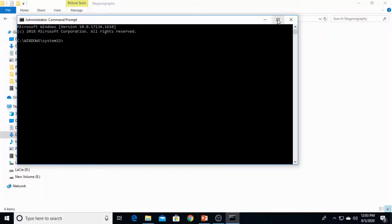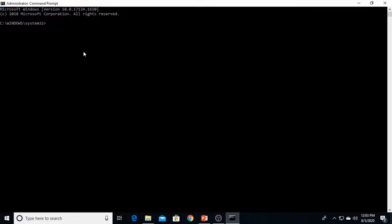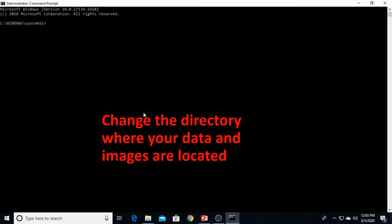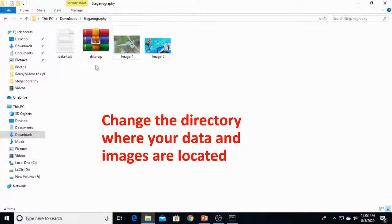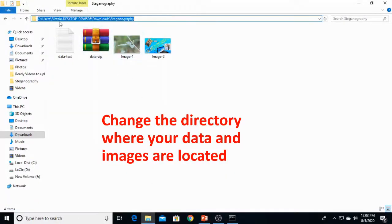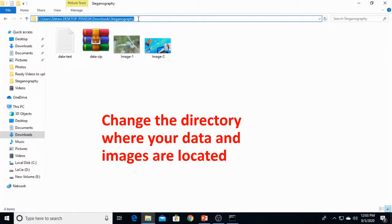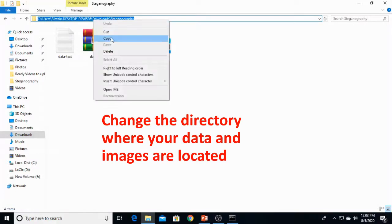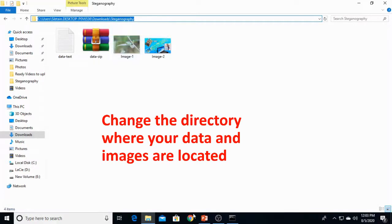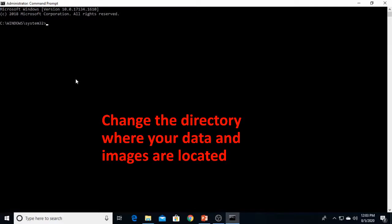Now the very first step is to change this directory into the files and folders where the real data and images are. The content is in this folder, steganography in downloads. We would move over here with the cd command.